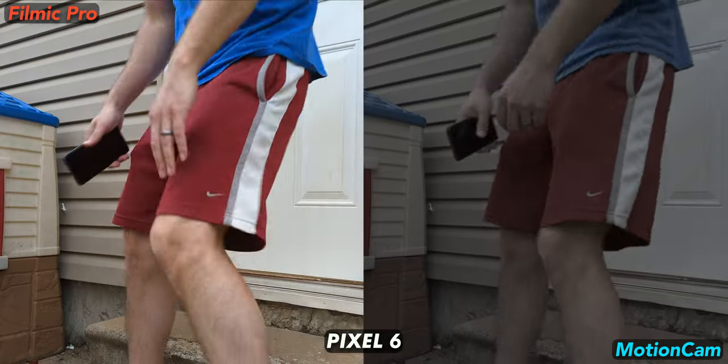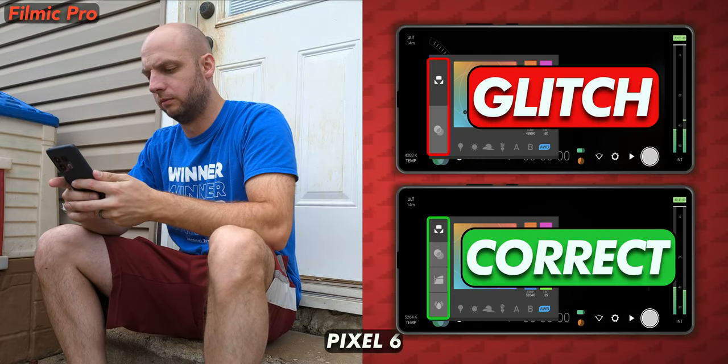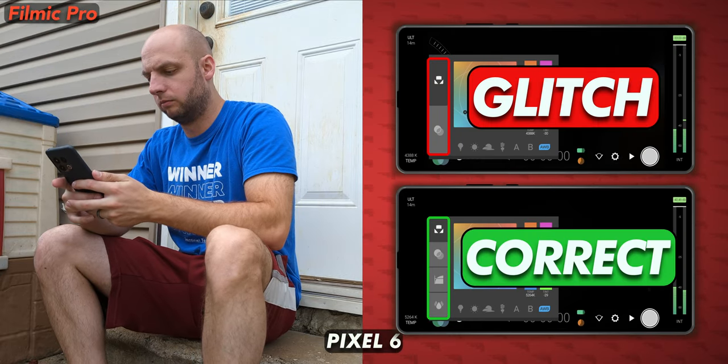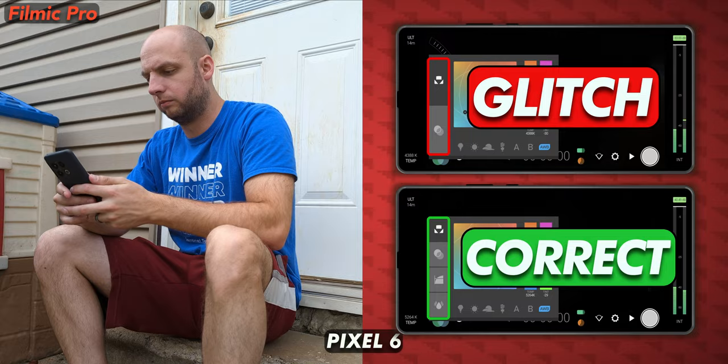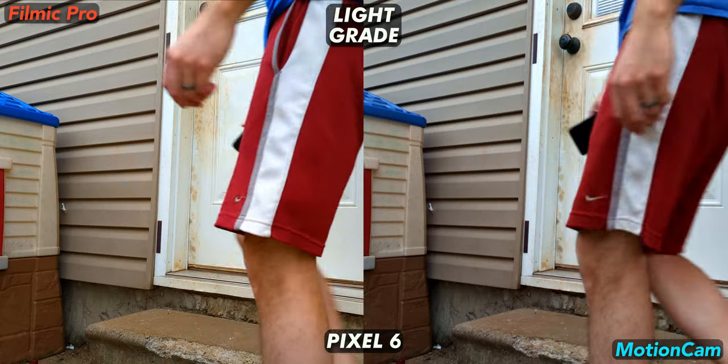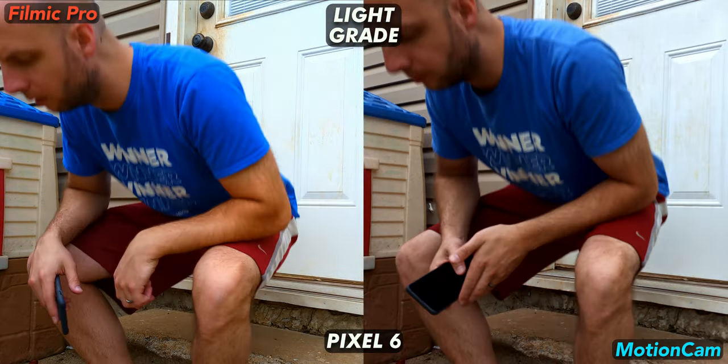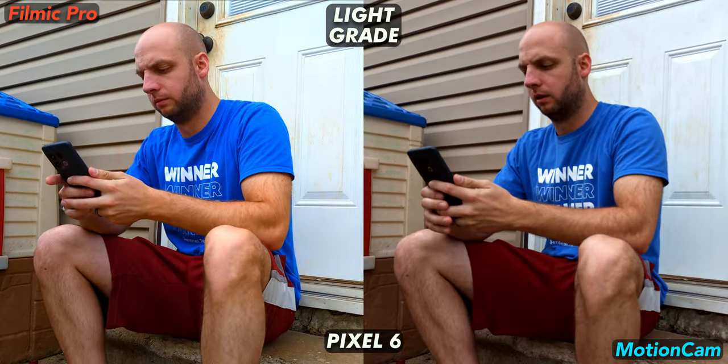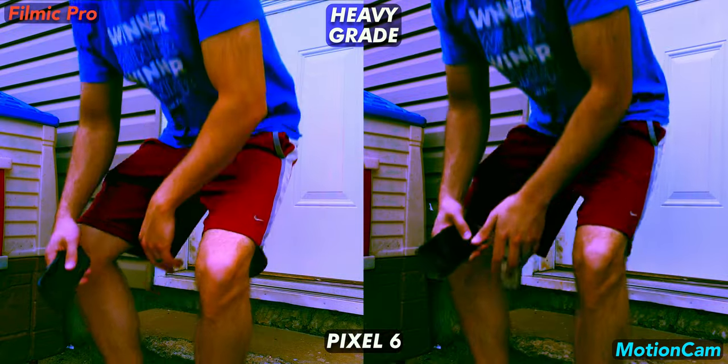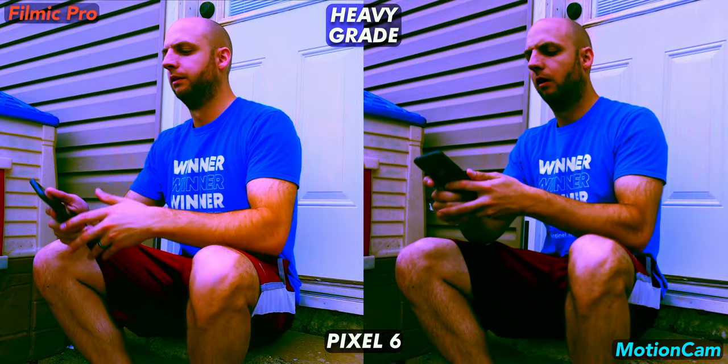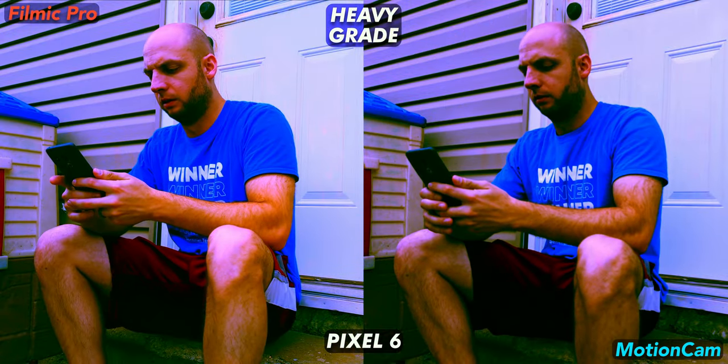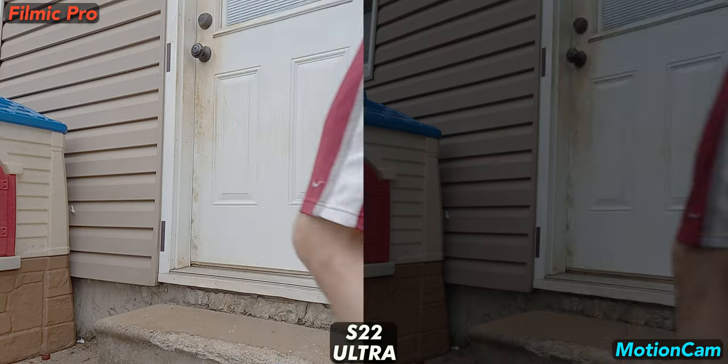I had a strange Filmic or Pixel 6 bug for this footage of me sitting down. Couldn't select log or even the menu to select log or adjust saturation and vibrance. Luckily I got a screenshot of that and we're back to good looking non-log footage from Filmic. I missed focus with Motion Cam so all of these raw shots are a bit soft but it still holds up better than Filmic with the extreme grade. Just not by much.